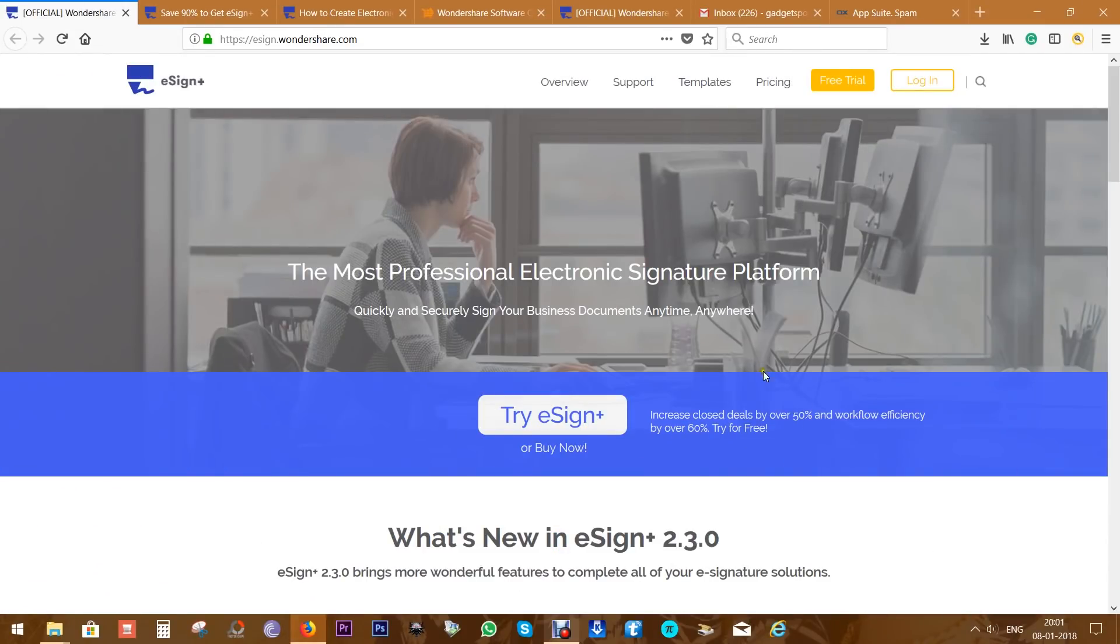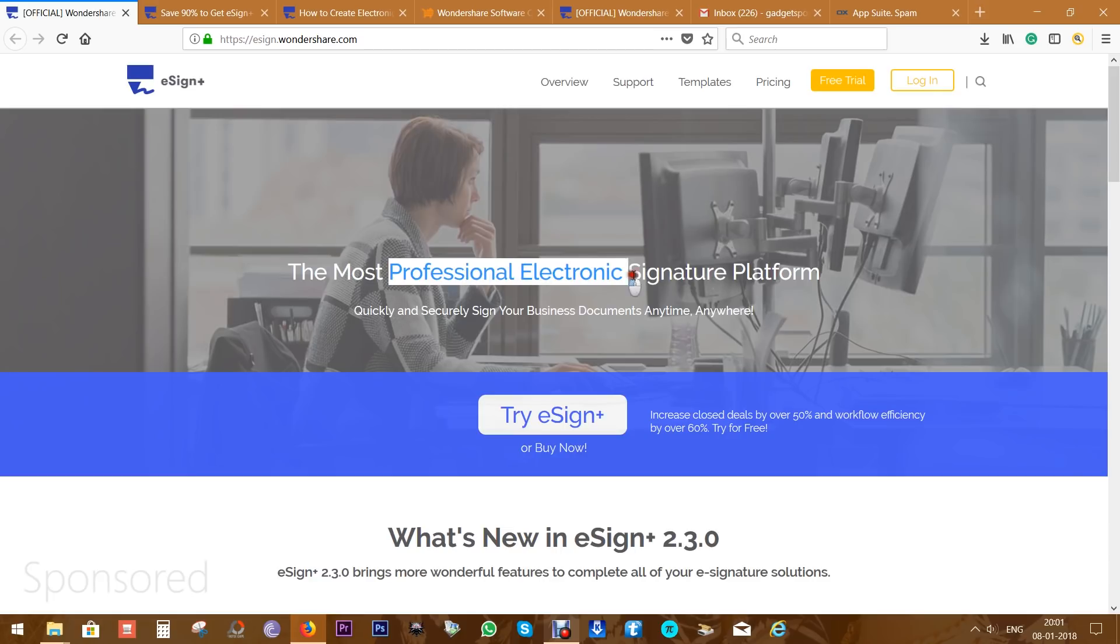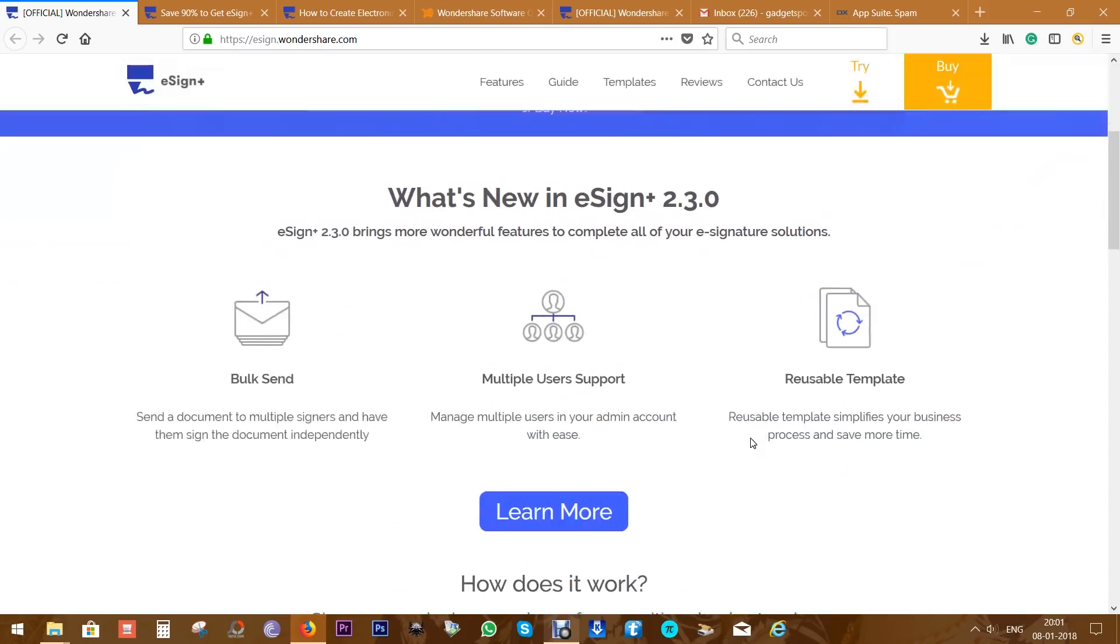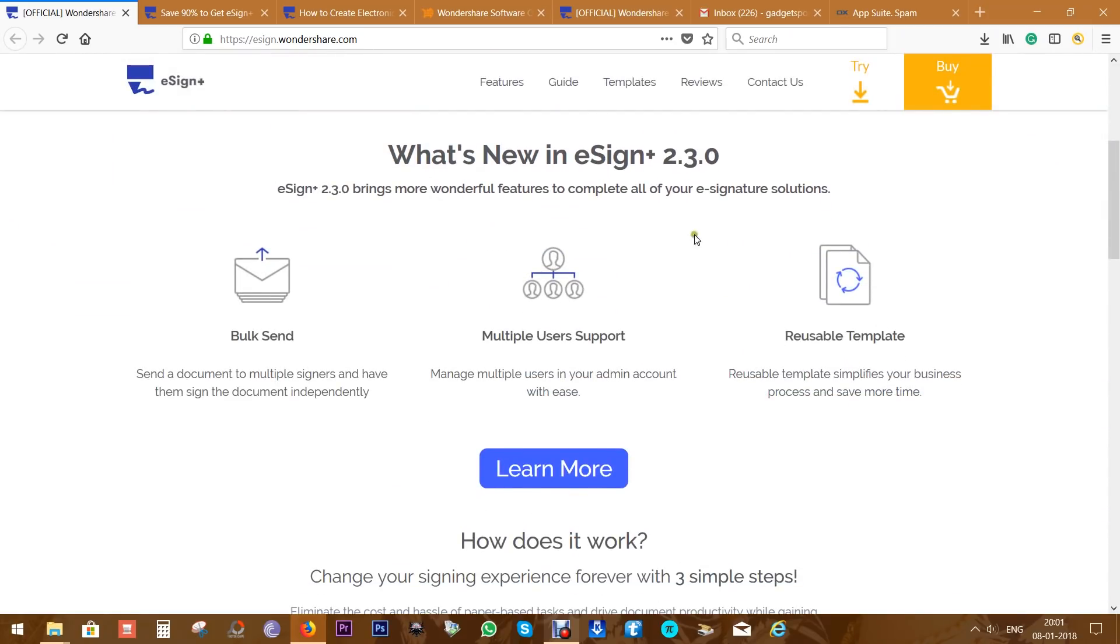What's happening guys, this is Shukesh once again and today I'm gonna review one of the best e-signature platforms. It's from Wondershare and it's called eSign+, which is a great alternative to DocuSign or Adobe Acrobat.